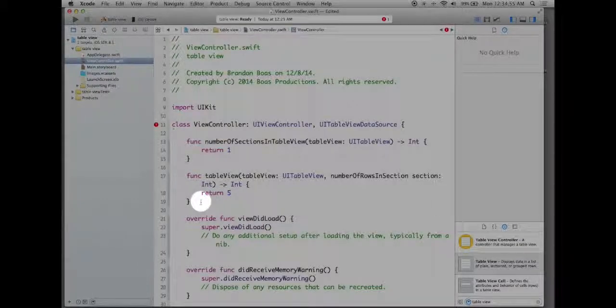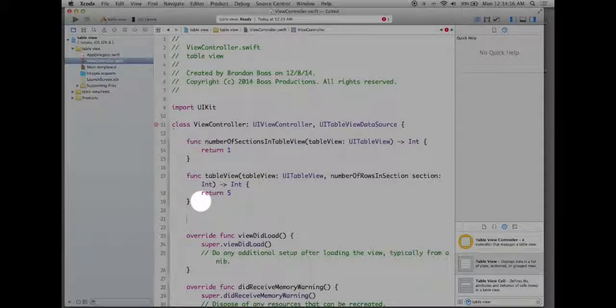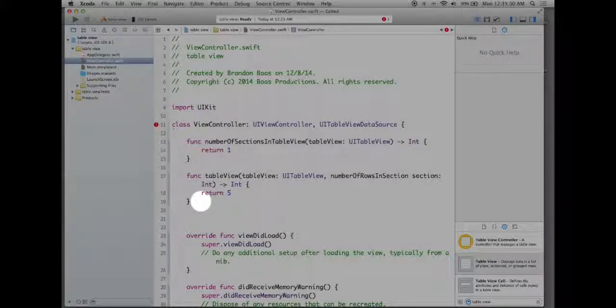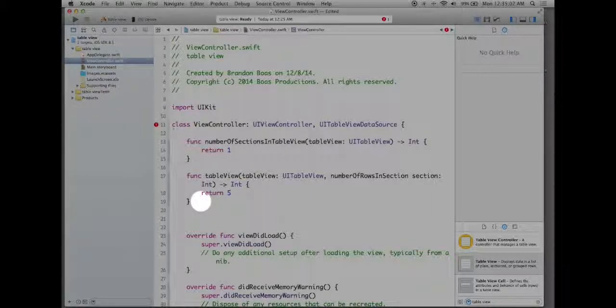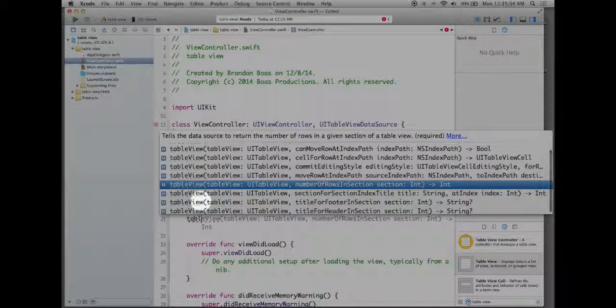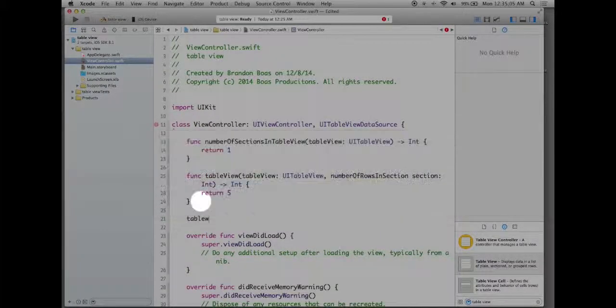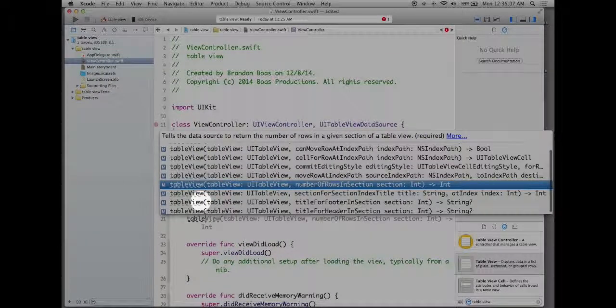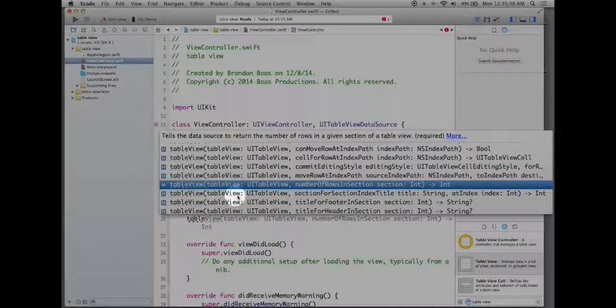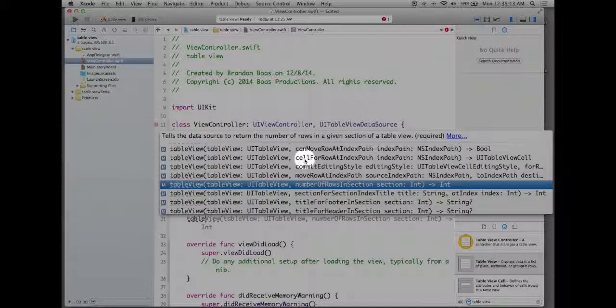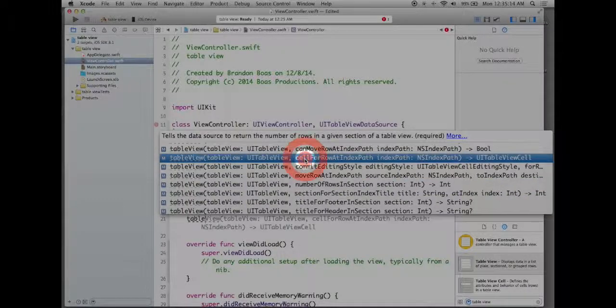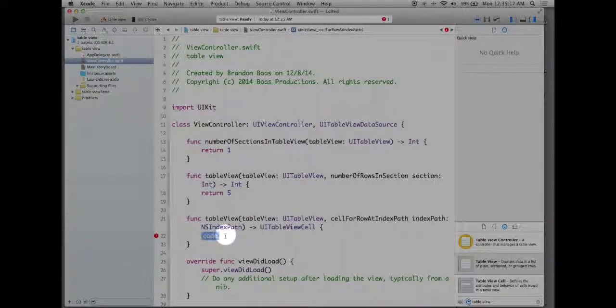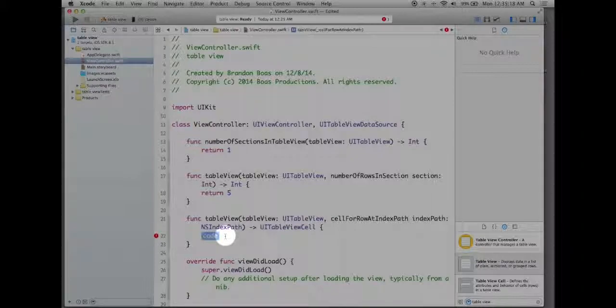So the first two methods were pretty easy to call upon. This last one is a little bit different but it starts with the table view again so let's type in table view and as you type in table view you'll have them all come up. There's this one called cell for row at index path. I'll double click on that and again we have our code here.